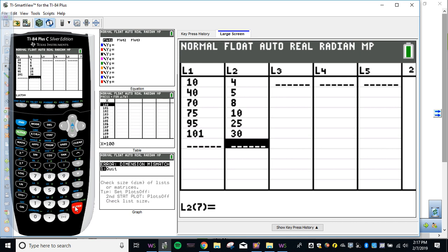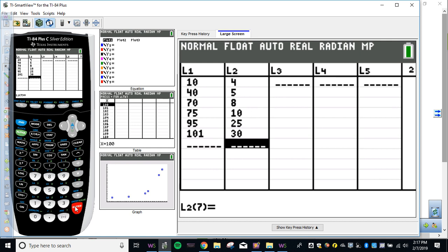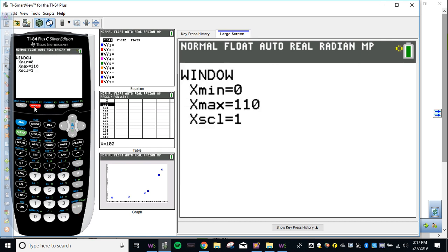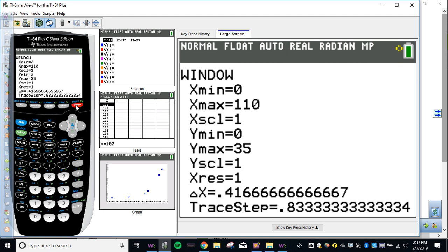Now we need to adjust our window. Because you have to be able to see the dots. Does everyone have this in? Anyone need more time? Okay. So you want to set your window to this. We're doing x min of 0, x max of 110, y min of 0, y max of 35. Then you can hit graph. If you turn your plots on, you can see the dots. If you don't see the dots, it means your plot is not on. You go hit y equals, go up to plot one and hit enter to turn plots on or off. So your graph should look like this. Alright?